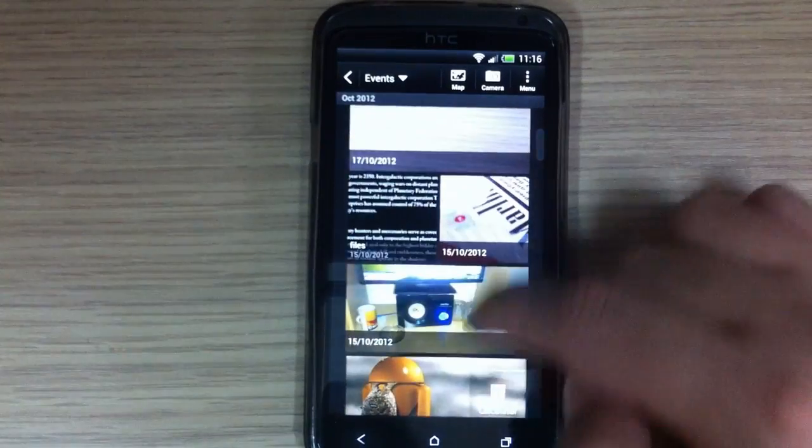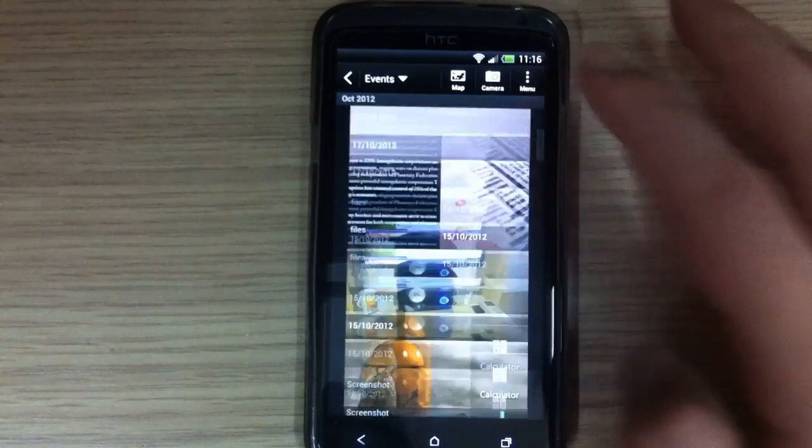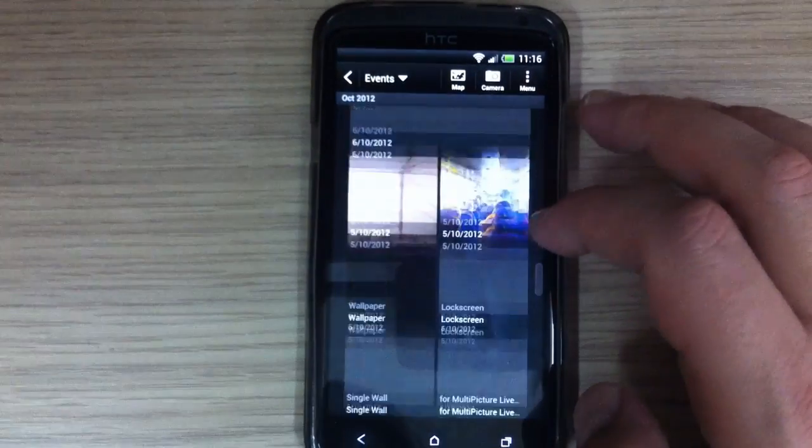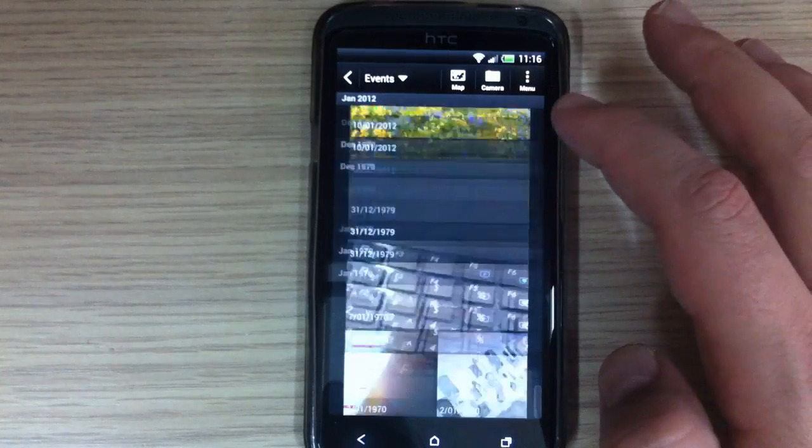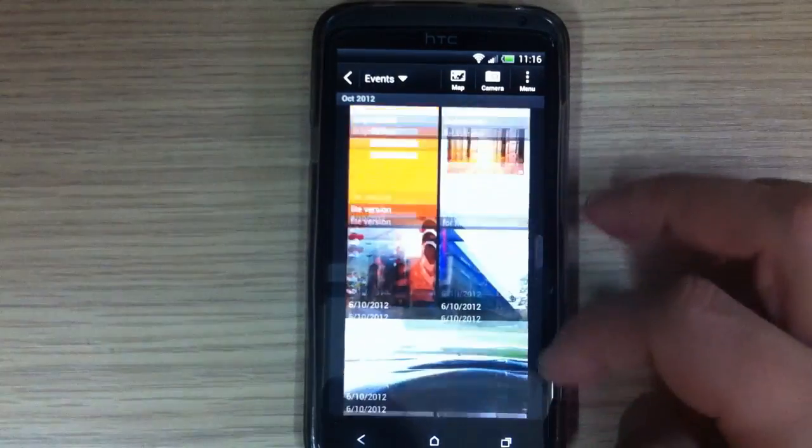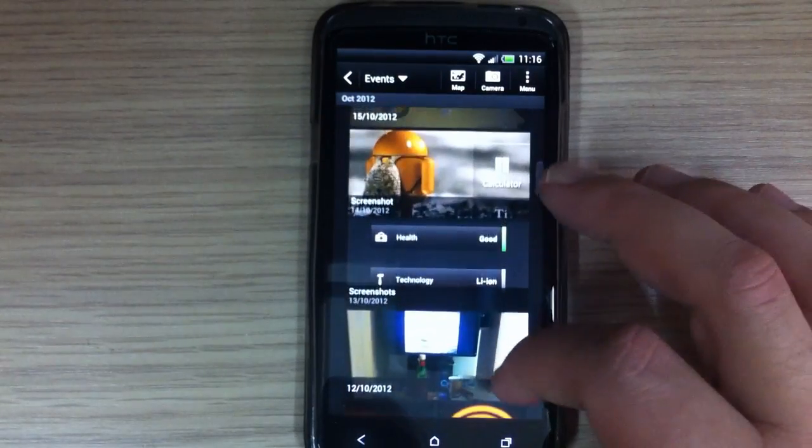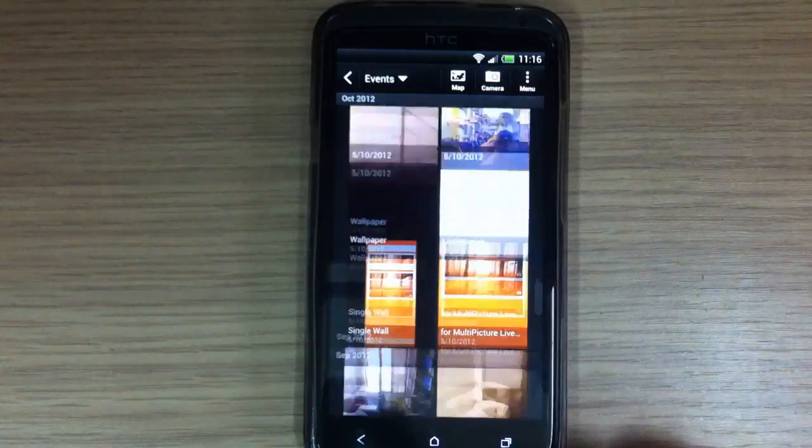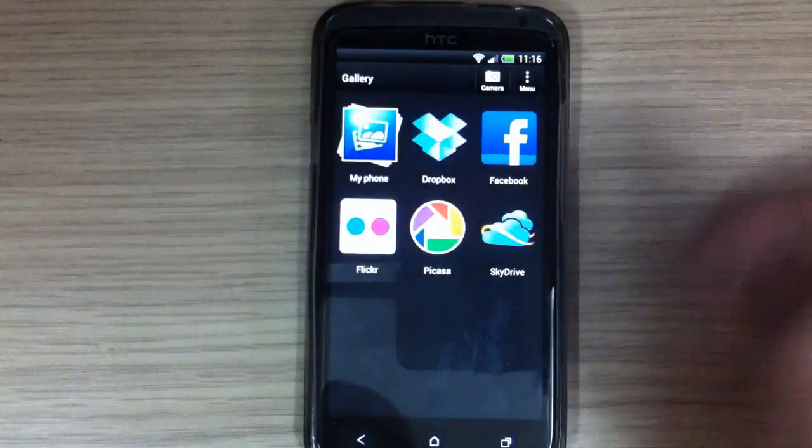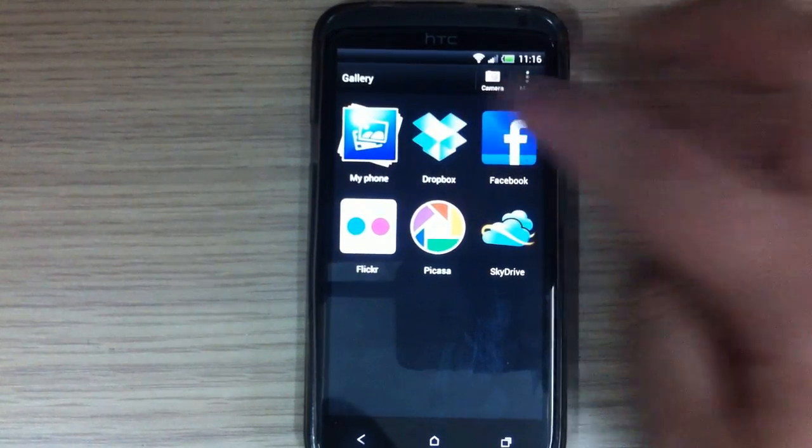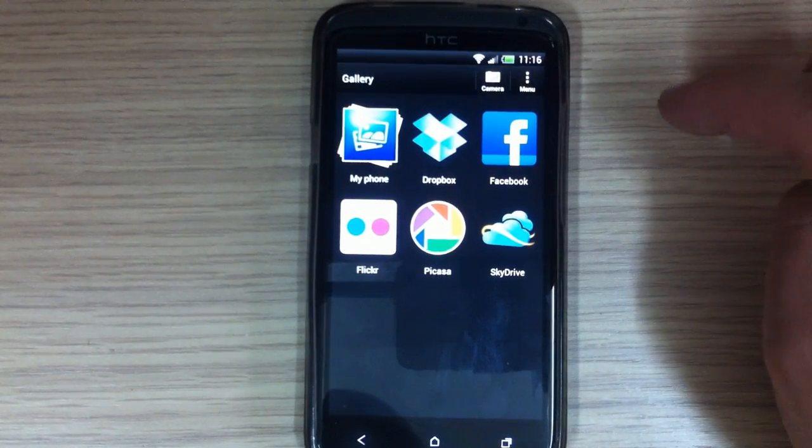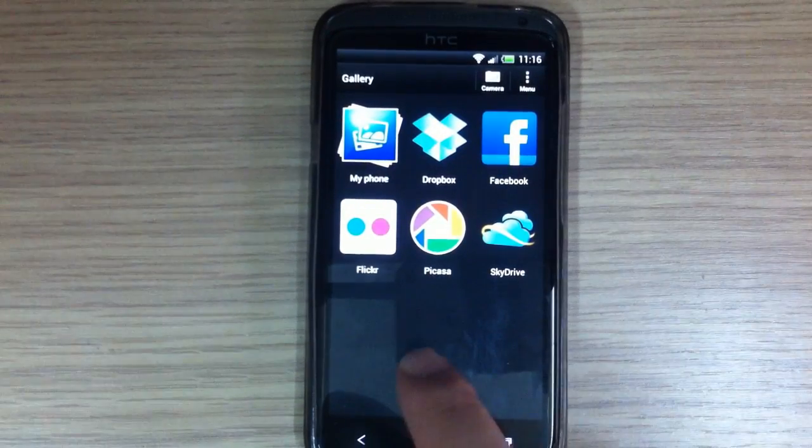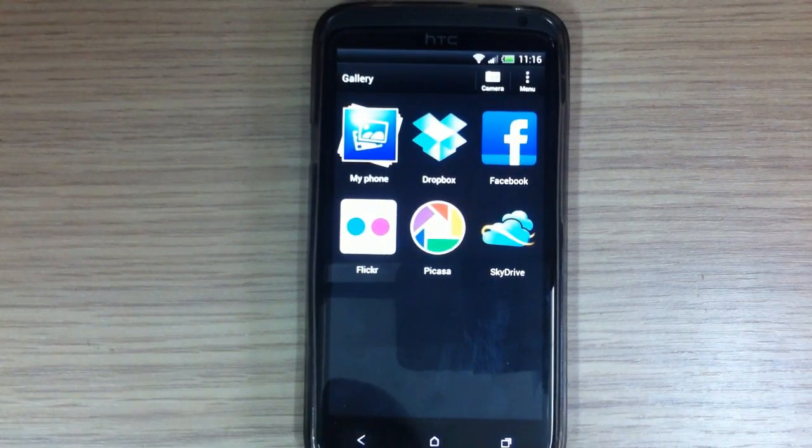The gallery look: also when you open gallery you have My Phone, Dropbox, Facebook, Flickr, Picasa, SkyDrive.